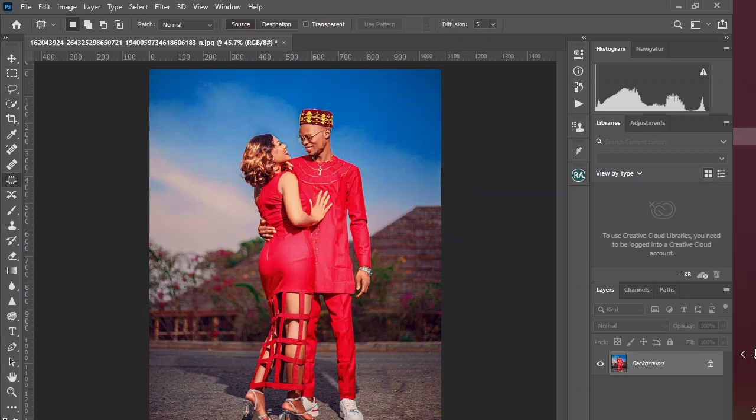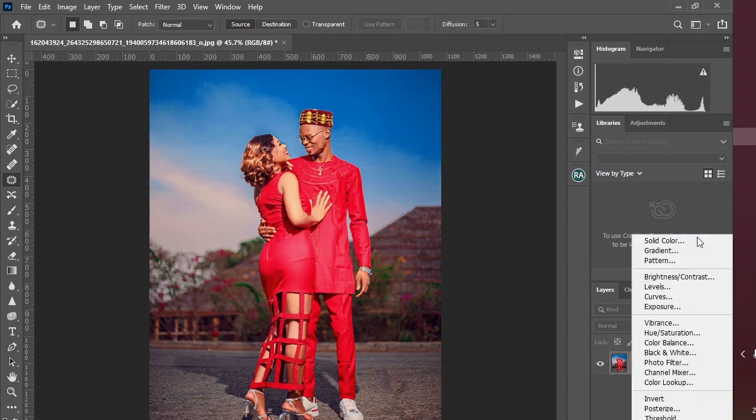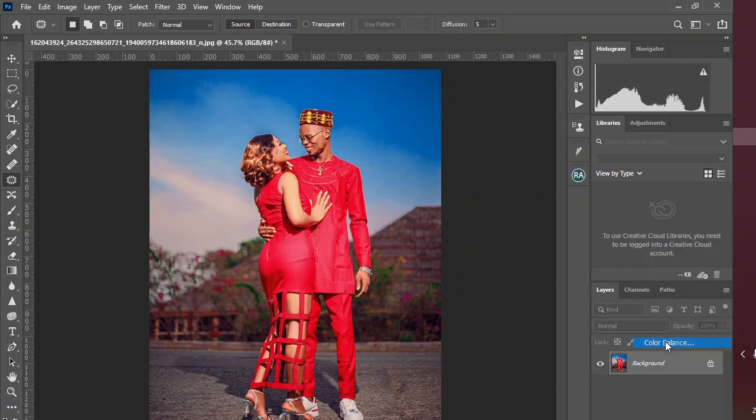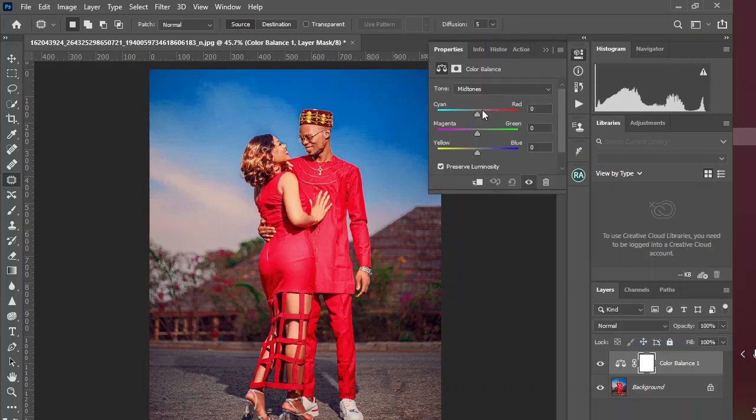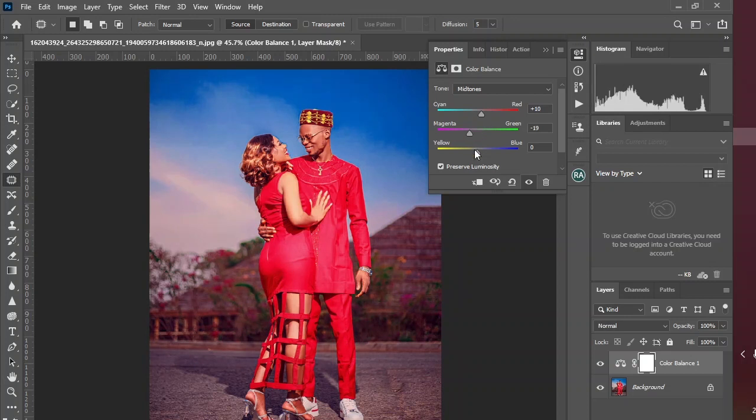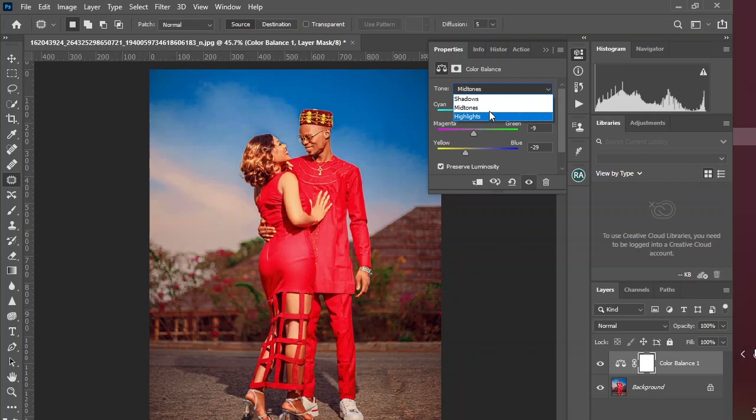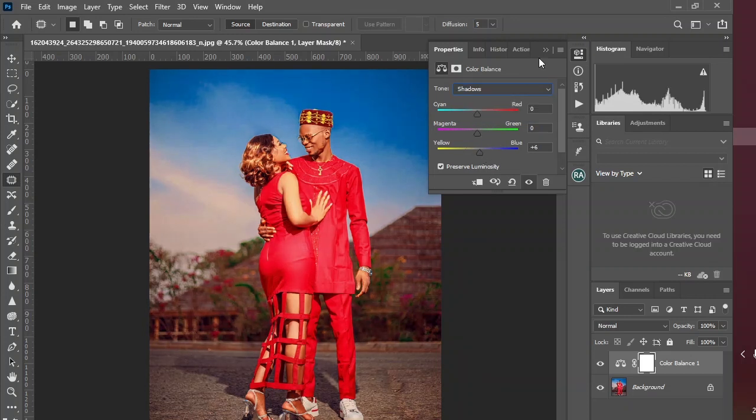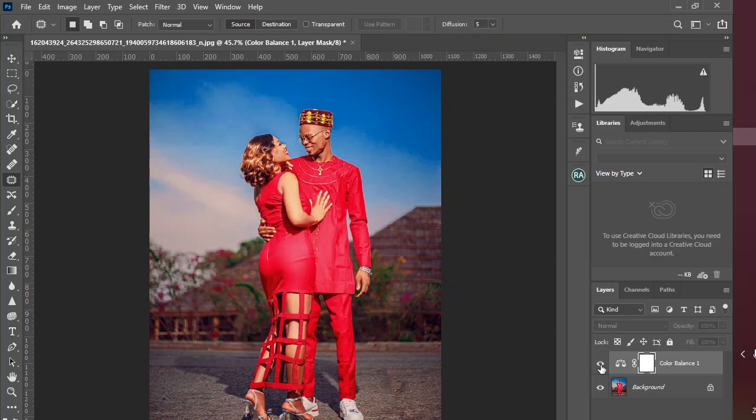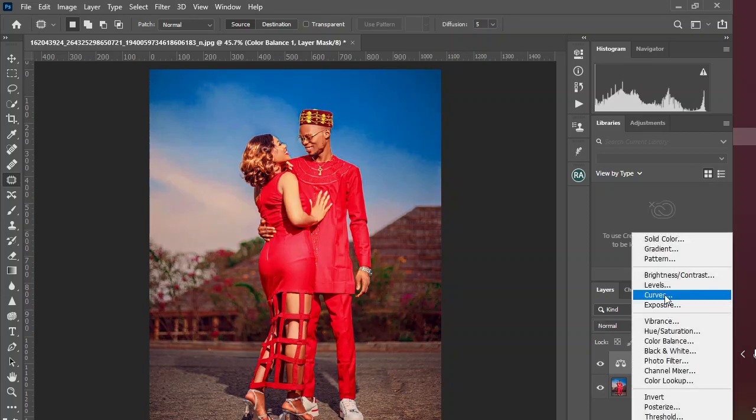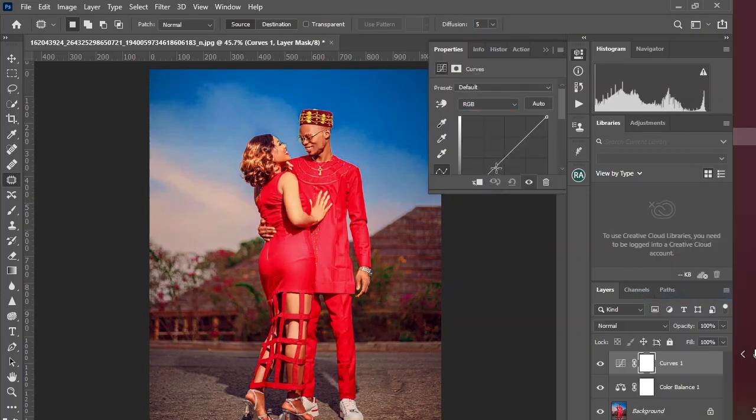Using the different color adjustment layers, you can fine-tune your image to whatever vision you have for that particular image. Just the before and after. Come to the curves.